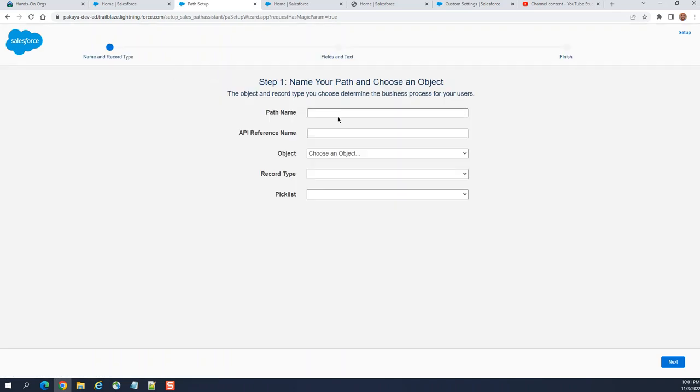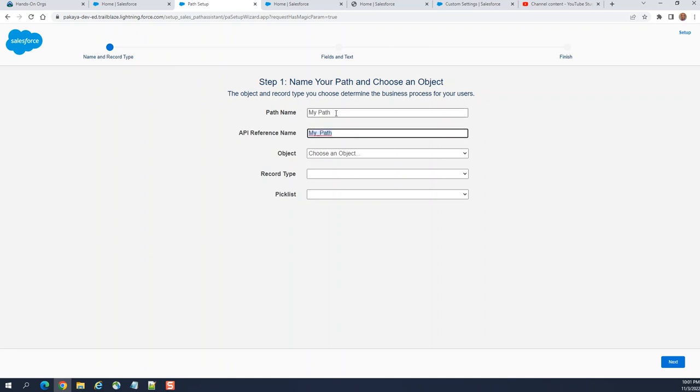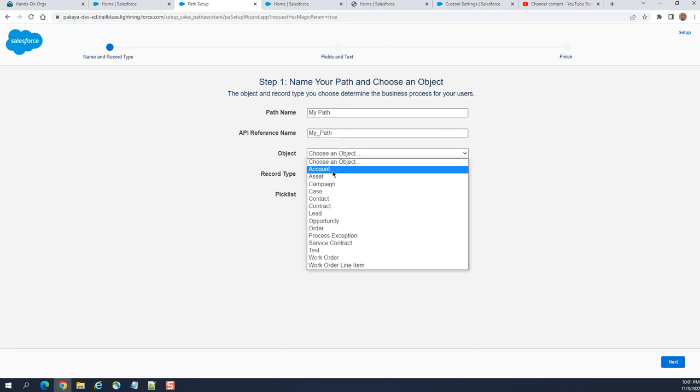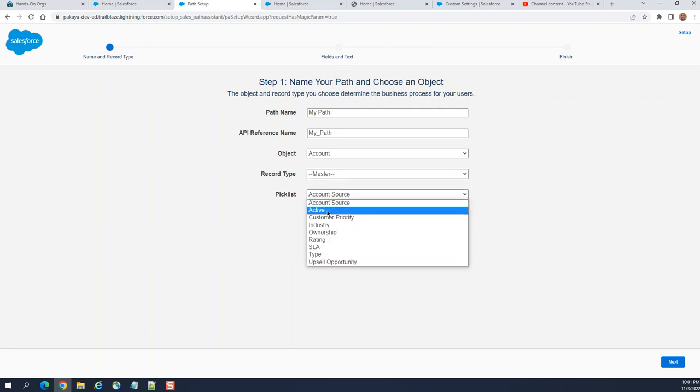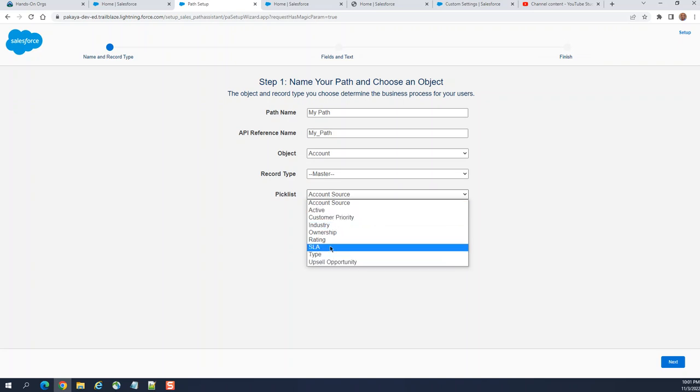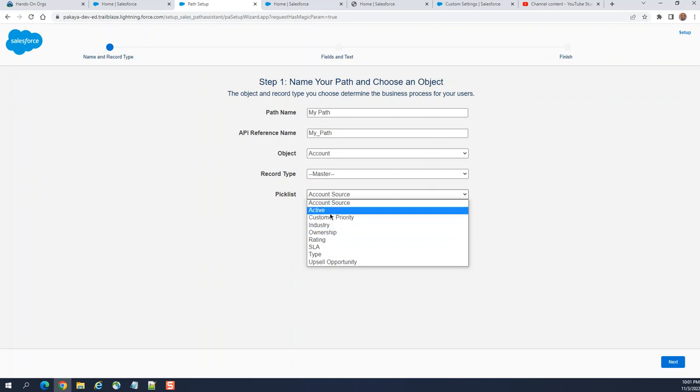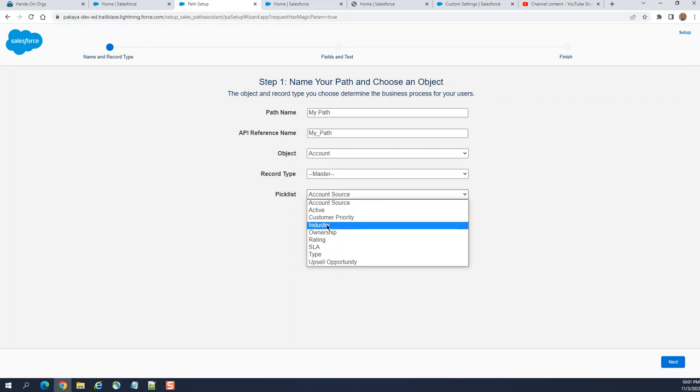Click new. New path name. You have to select the object here. Picklists. You have to select the picklists for the paths. Let's say you can select anything for the sake of testing and for a demo, let's say industry.